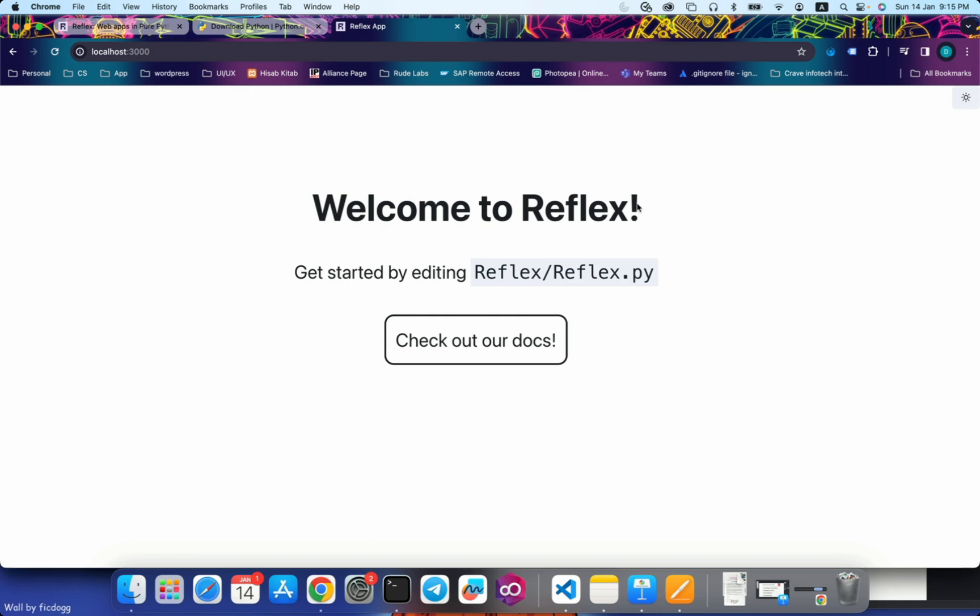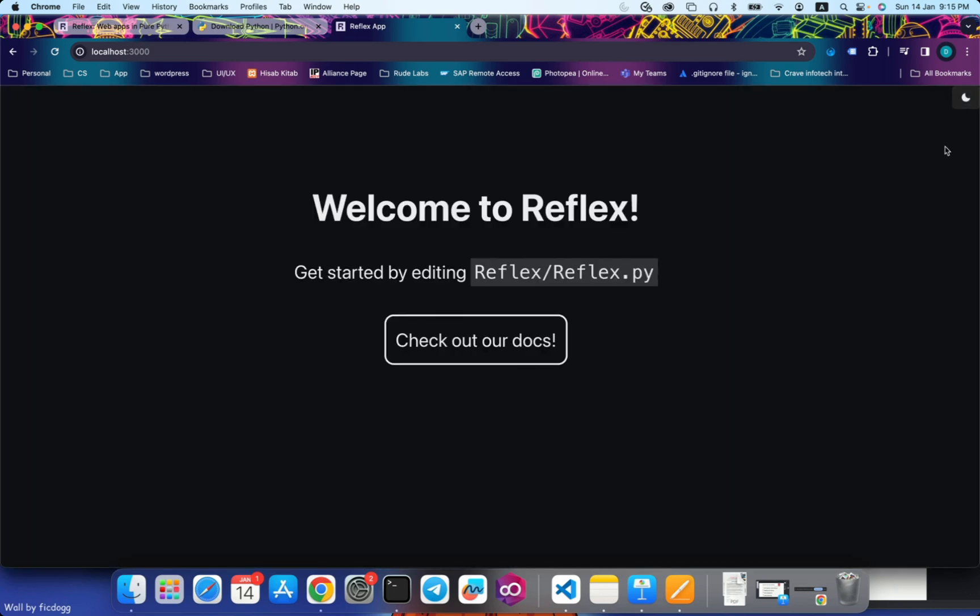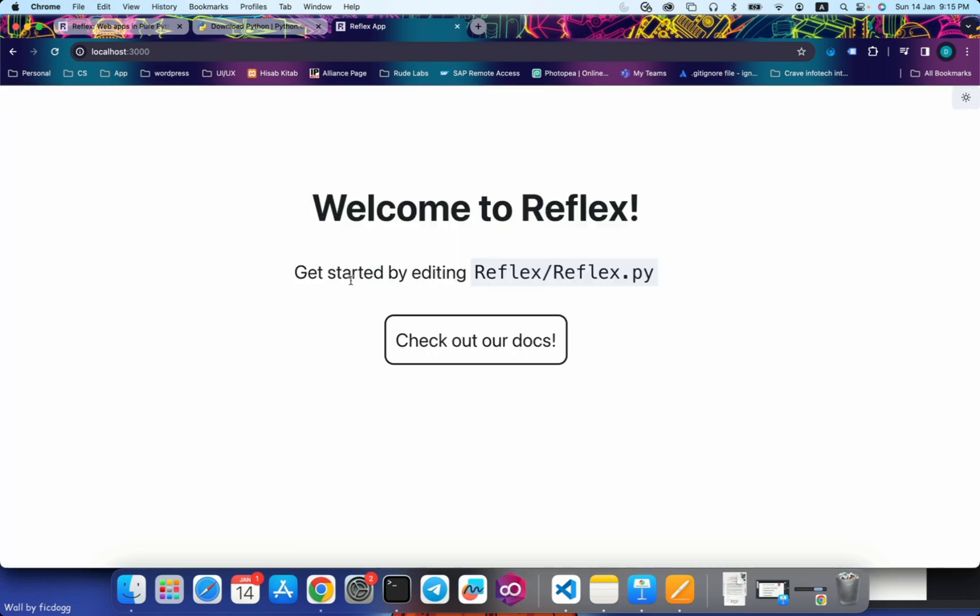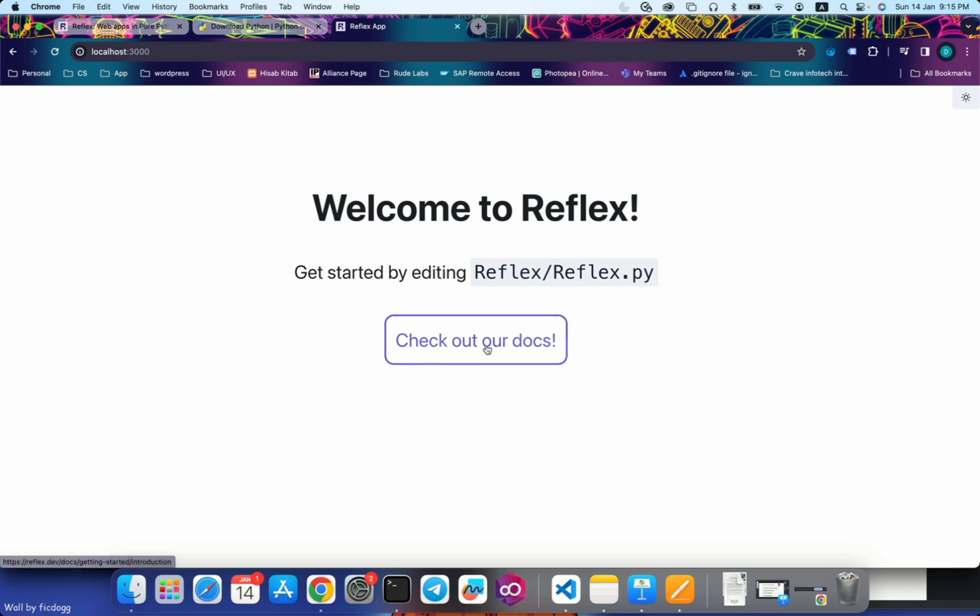So my app was successfully run. This is the blank template that I had used. It has very simple functionalities like dark mode and light mode, some text, and check out our docs link.